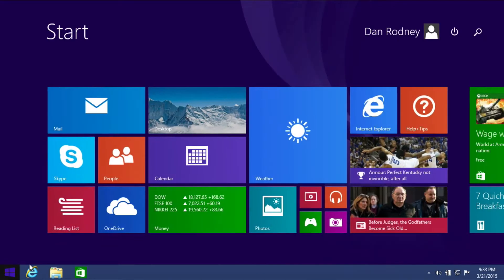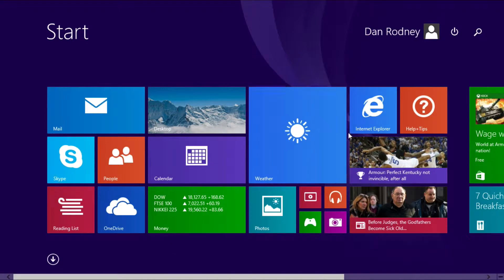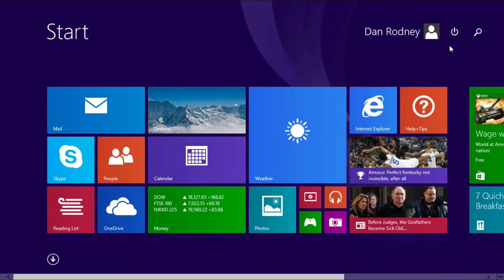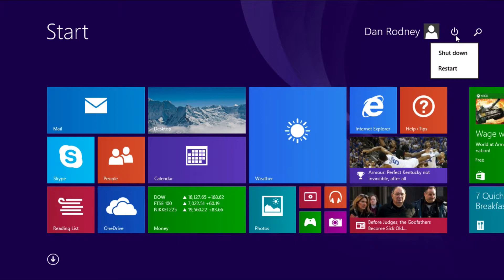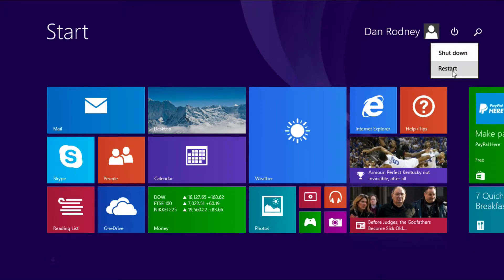If you click on that icon and you're on the start screen, you can now go up to the icon on the top right, this Power Options button. You can click on that, and there are your shutdown options as well.